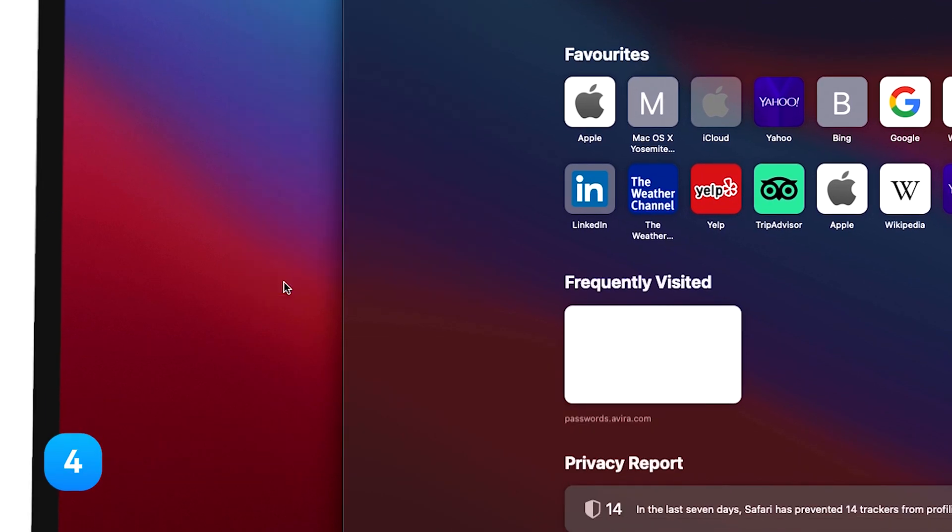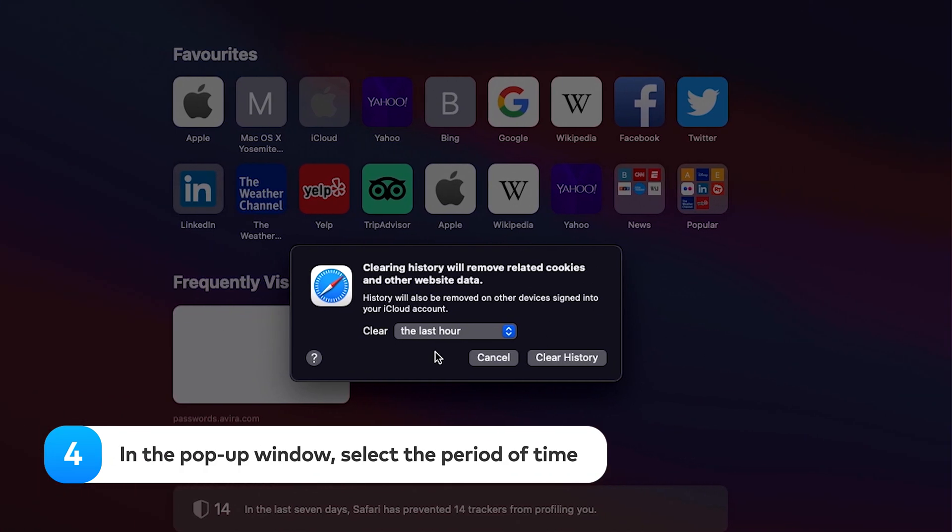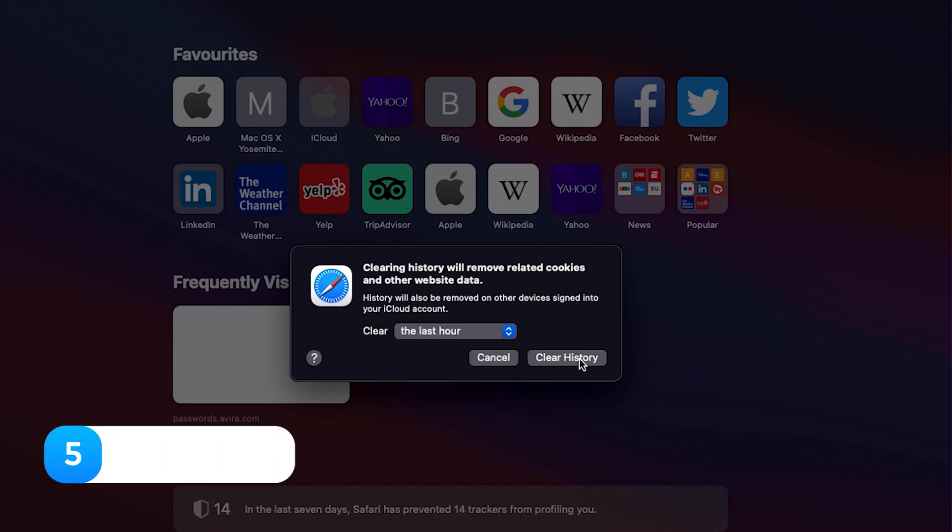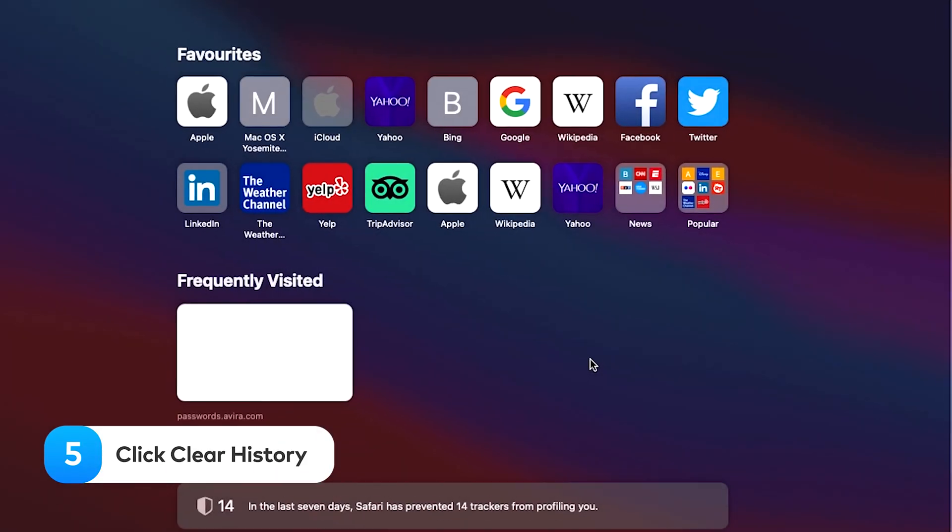In the pop-up window, select the period of time for which you want to clear your Safari history. Click clear history.